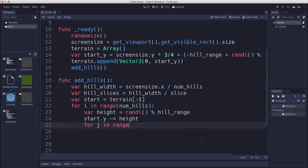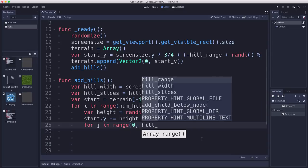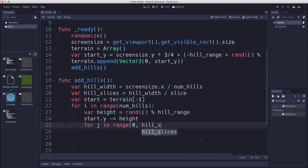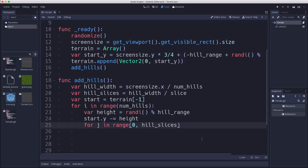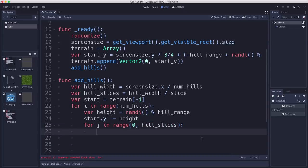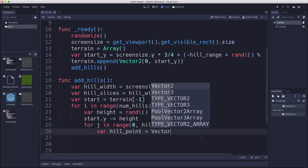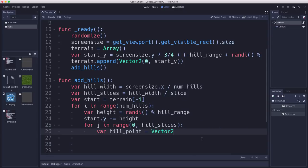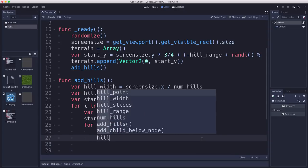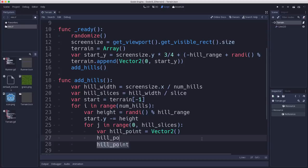Take our start.y and subtract that height we just calculated. So that's how high up we're going to go. And now we need to do the cutting apart into slices. For j in range, we want to go from zero to whatever the hill_slices size is. And we're going to do a point at each of these slice widths. So this is where the math comes in. So this is going to be a vector2. And I'm going to do this on separate lines just because it starts to get really long.